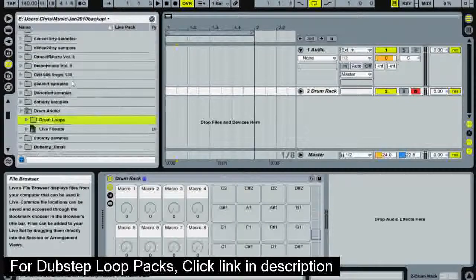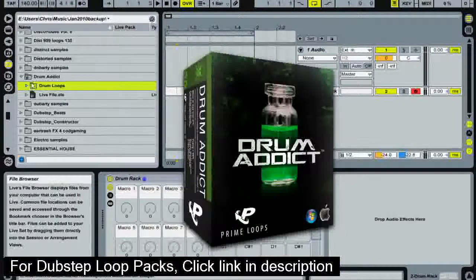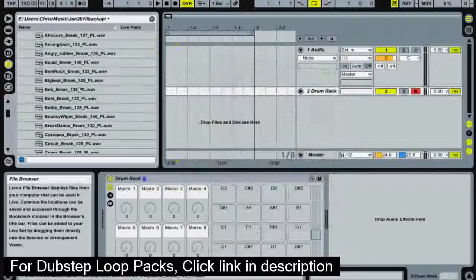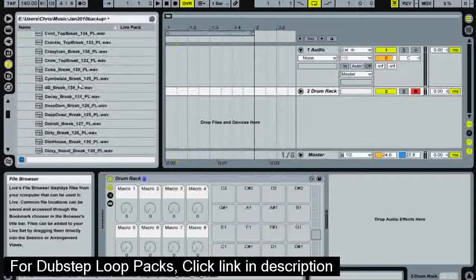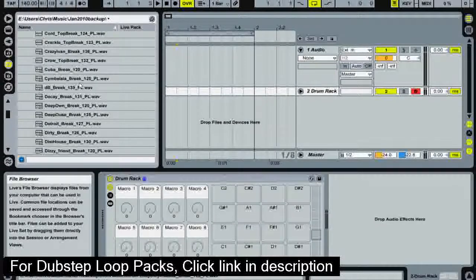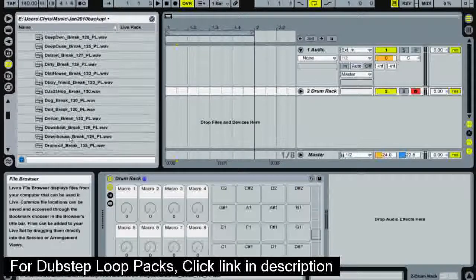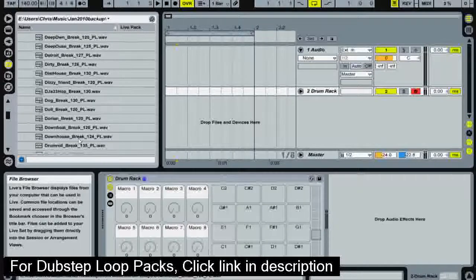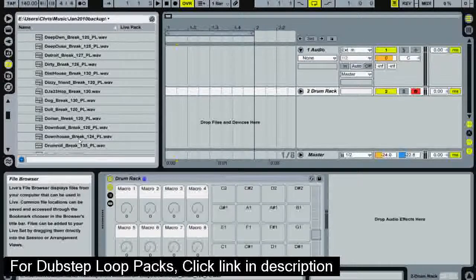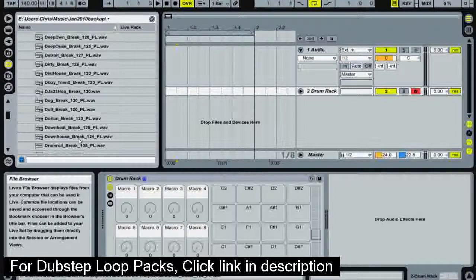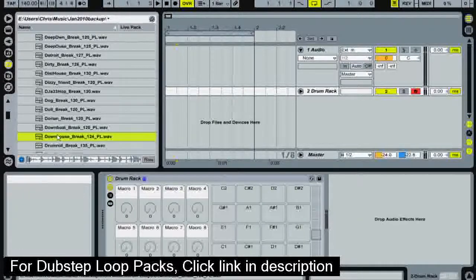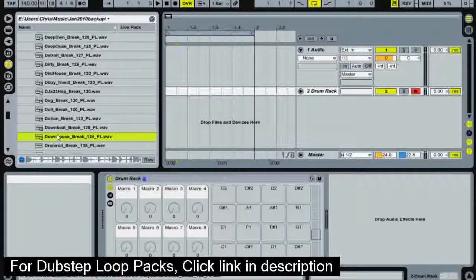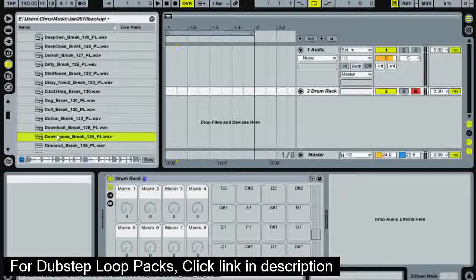So I'm going to use Prime Loops, their pack called Dramadict and here we've got some loops but I'm not actually going to use a loop. I'm going to take sounds from the loop and make my own loop. I know that this downhouse break one sounds good because I've actually done this video about three times now. I'll give you a listen to this sample here and that's not dubstep but we're going to make it dubstep.